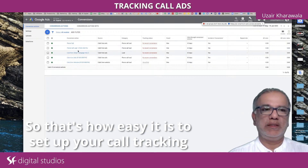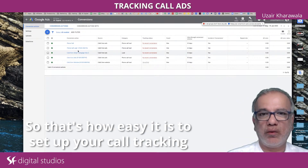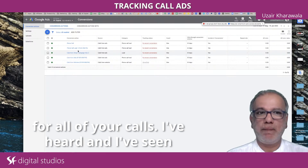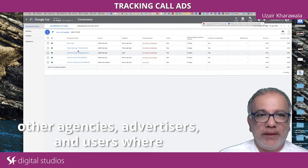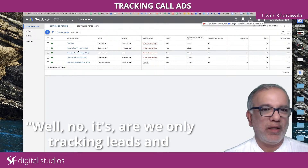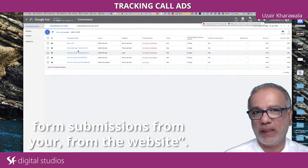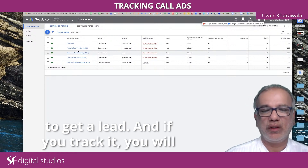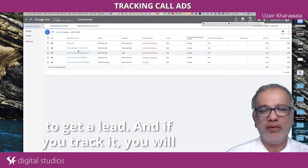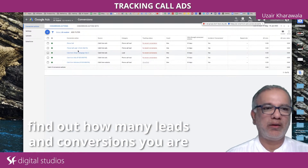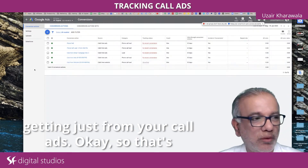That's how easy it is to set up your call tracking for all your calls. I've heard and seen other agencies, advertisers, and users where they don't bother with calls — they say they are only tracking leads and form submissions from their website. Well, phone call is one of the most important ways to get a lead, and if you track it, you will find out how many leads and conversions you are getting just from your call ads.